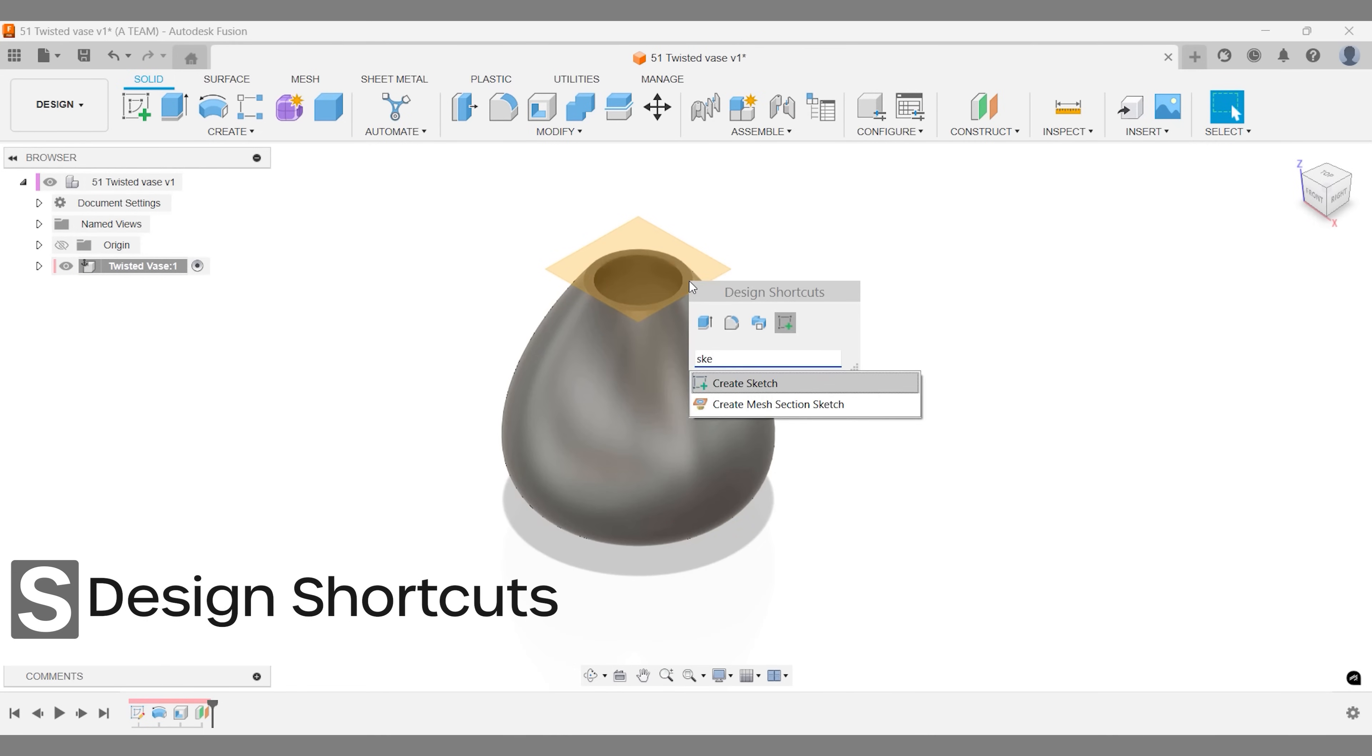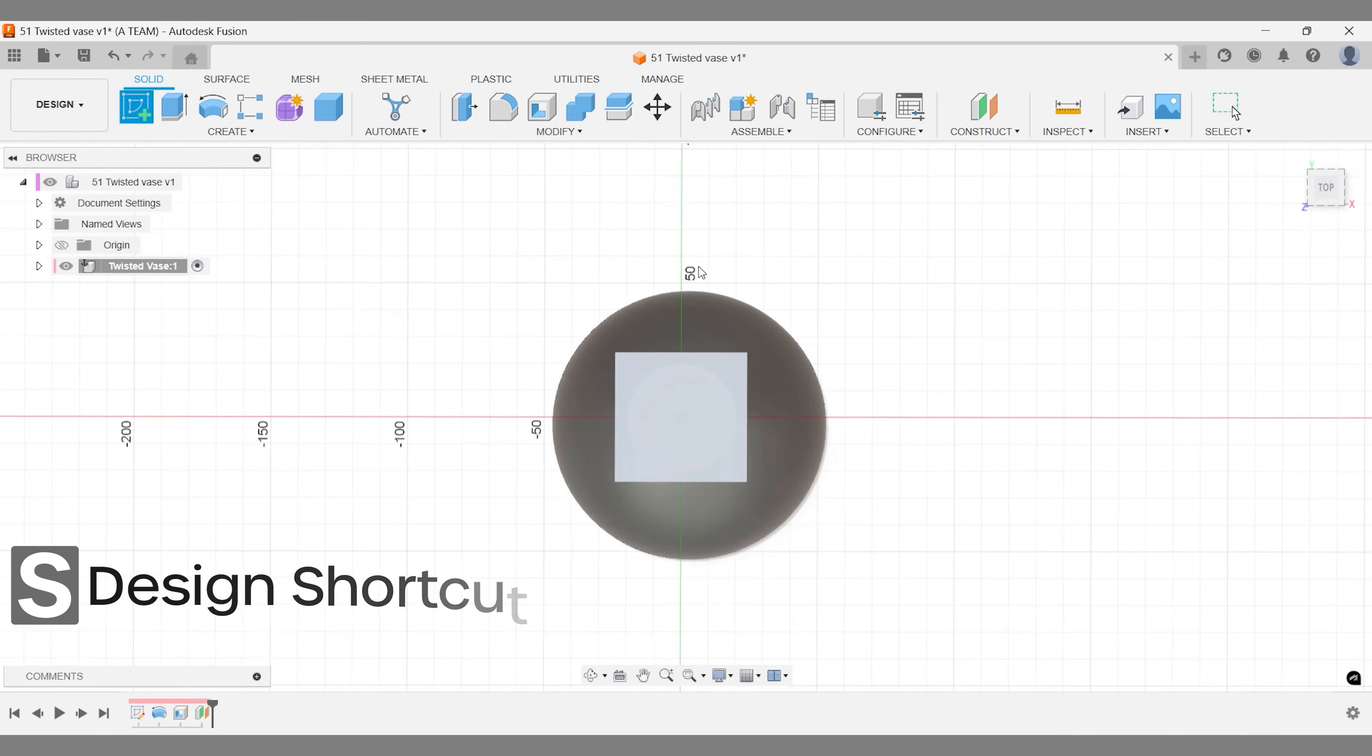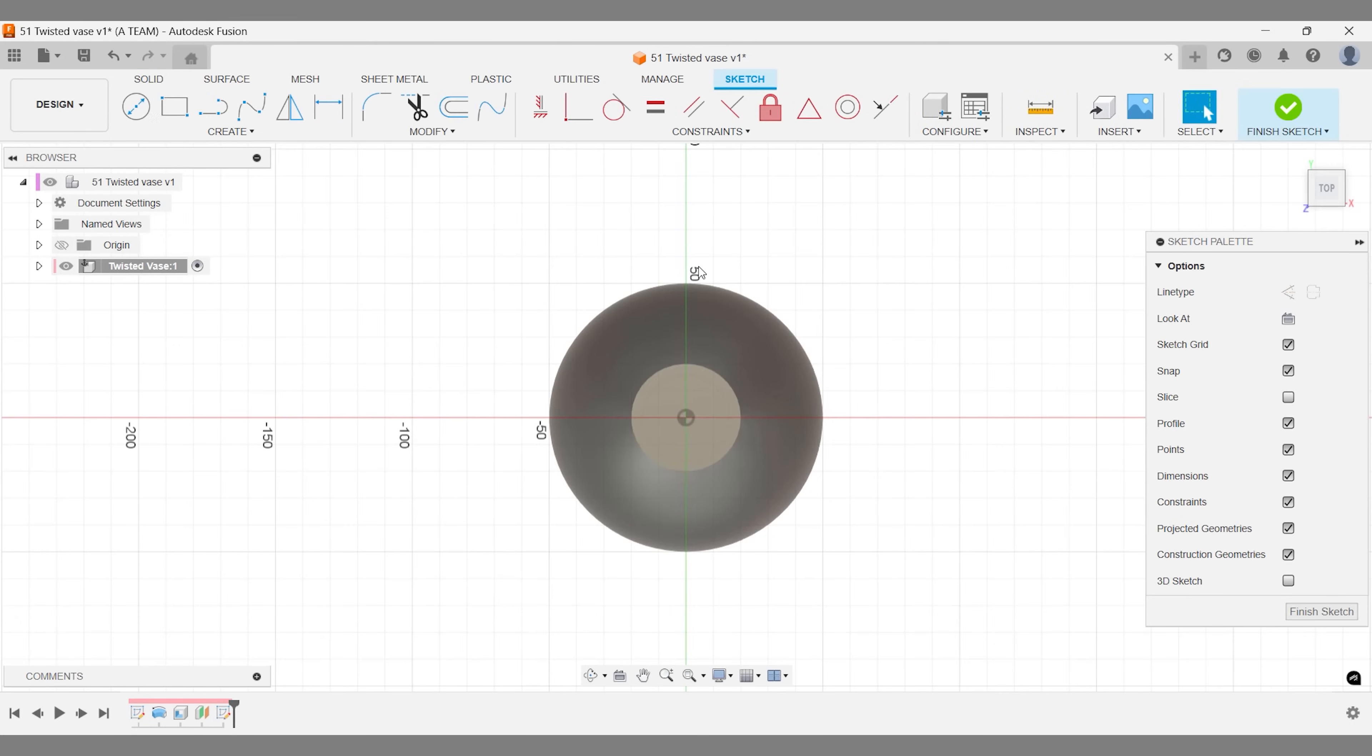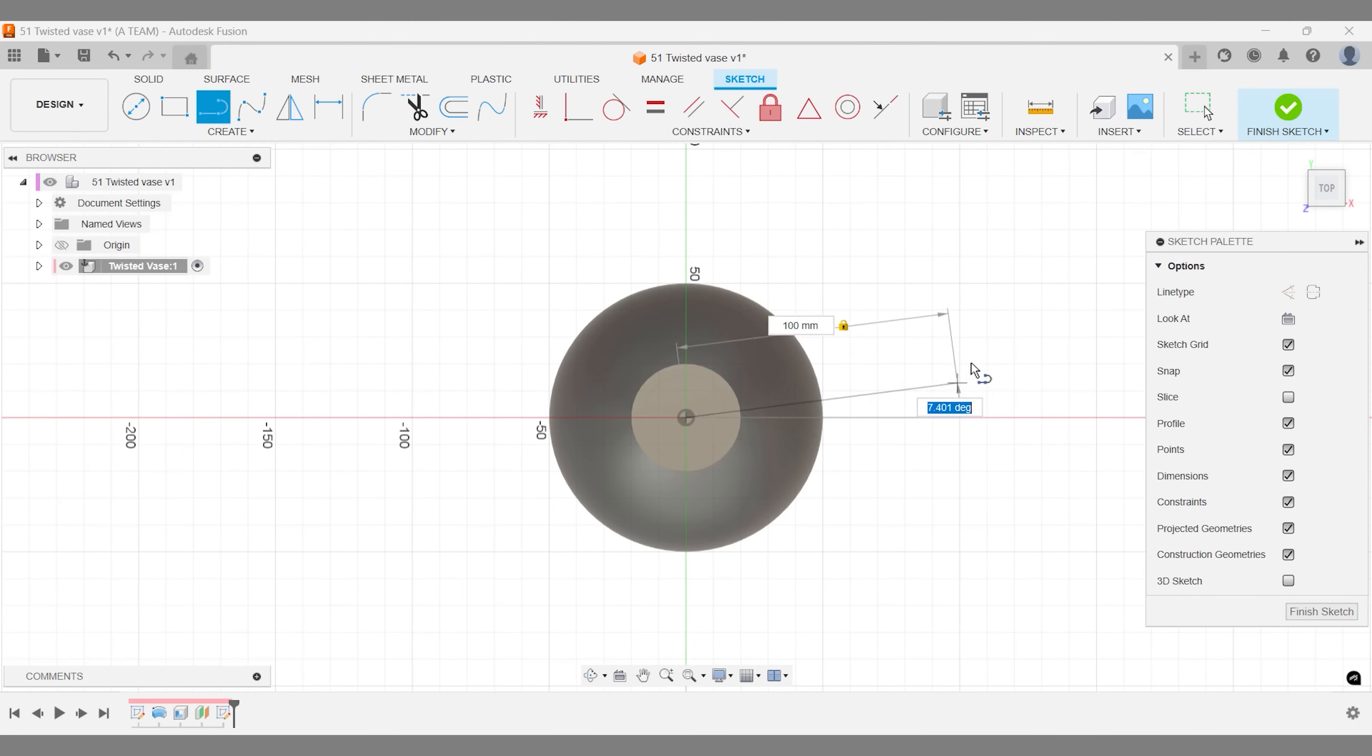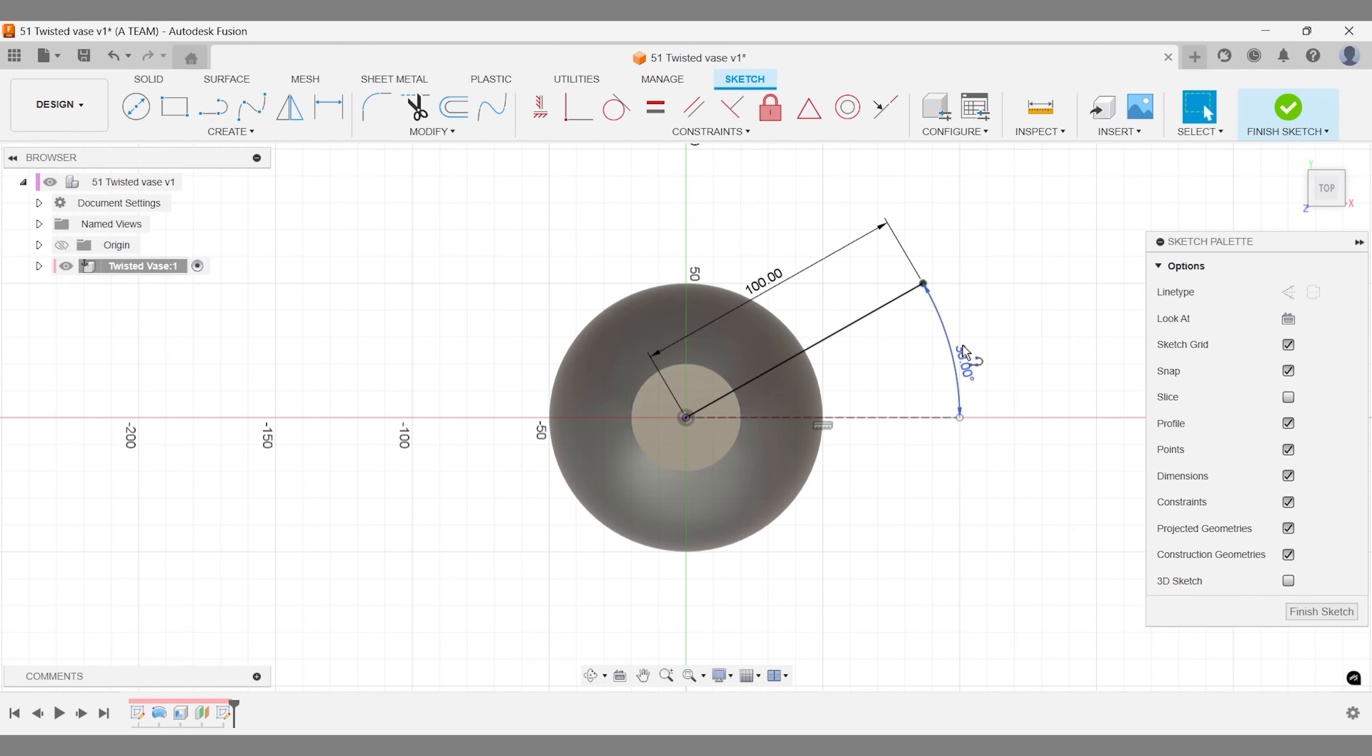Since the pattern will meet the top of the vase at an angle, I'll sketch above the vase to ensure proper alignment. The length of the line doesn't matter as long as it extends slightly beyond the vase. Adding an angle to this line is key to achieving the curved look.